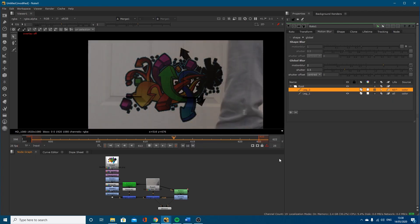Hi everybody, welcome back to another CreativeTap tutorial. This is lesson six of my rotoscoping series, and in this lesson we're going to look at how we rotoscope motion blur and how we account for it within our shot.